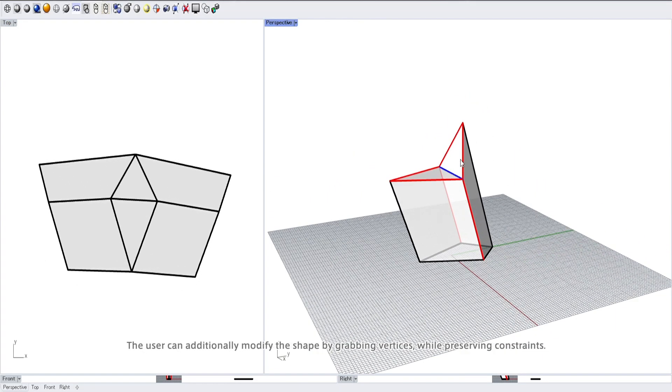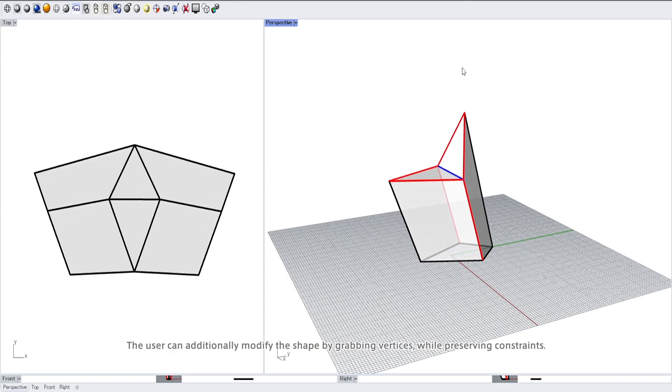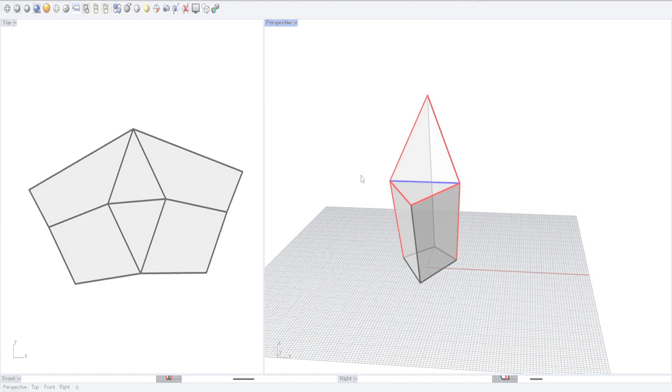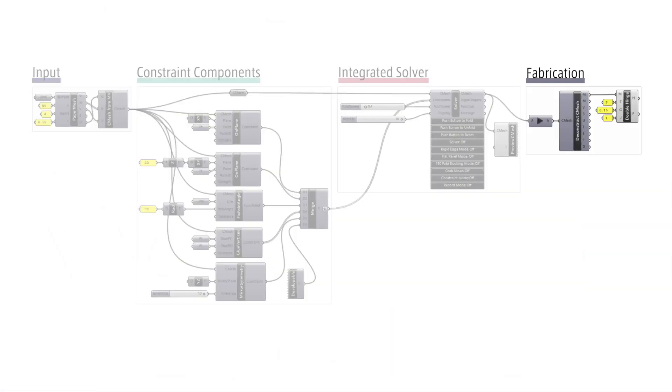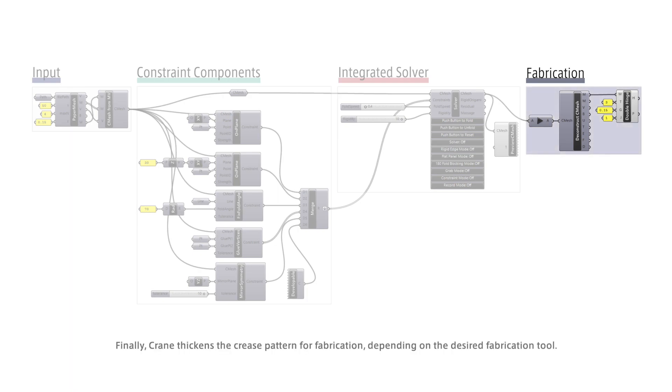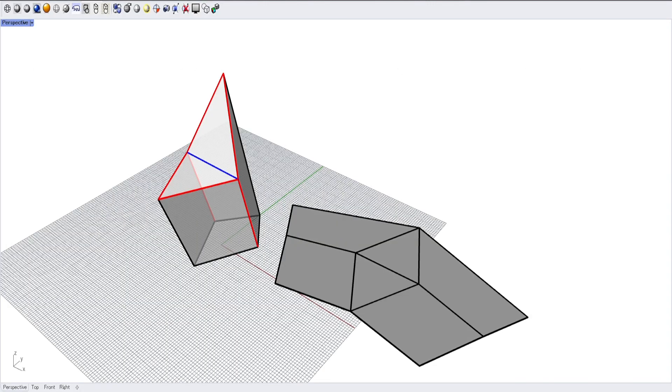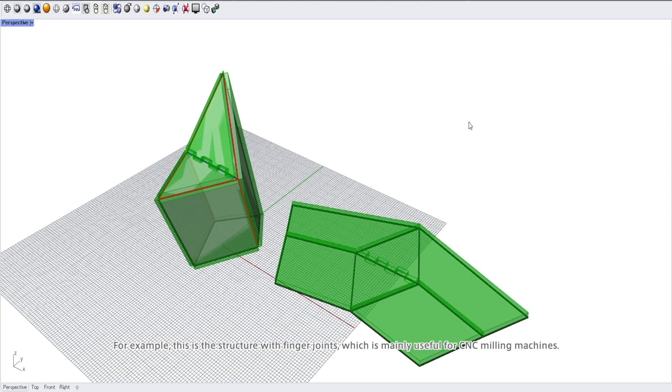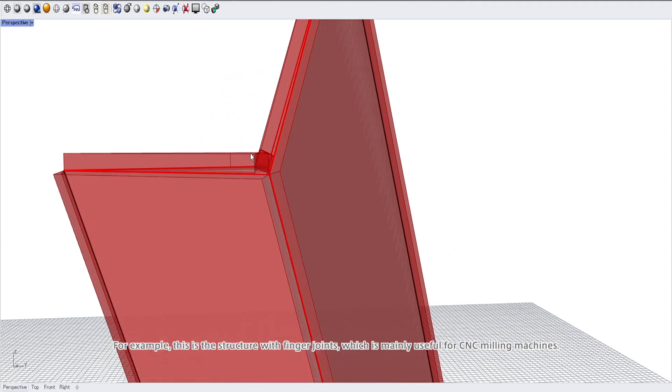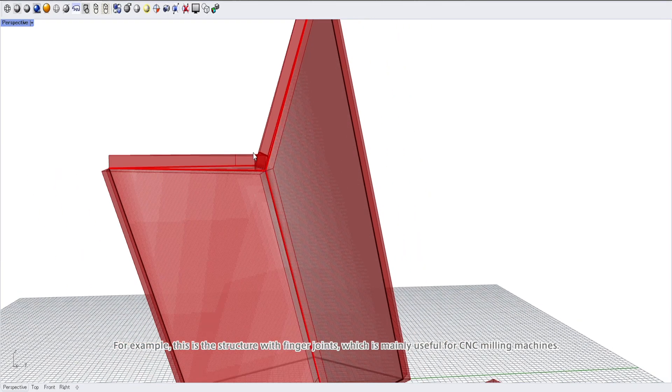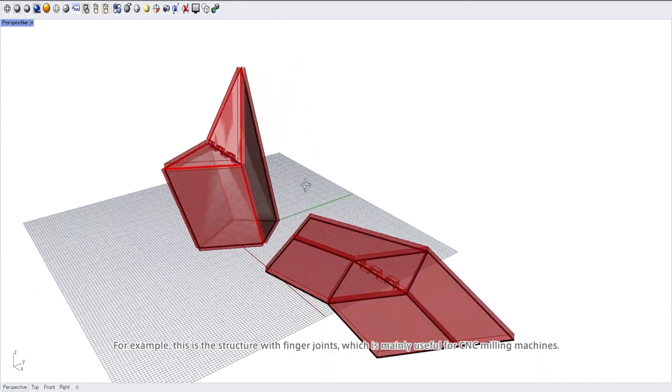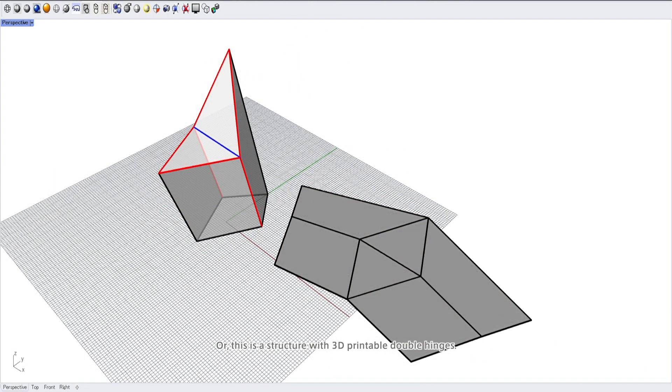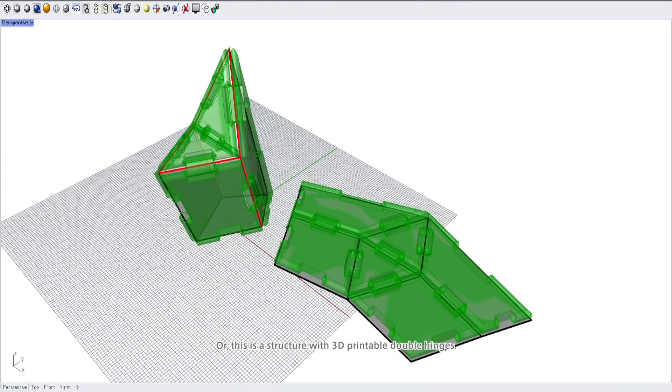Finally, Crane thickens the crease pattern for fabrication depending on the desired fabrication tool. For example, this is the structure with finger joints which is mainly useful for CNC milling machines.